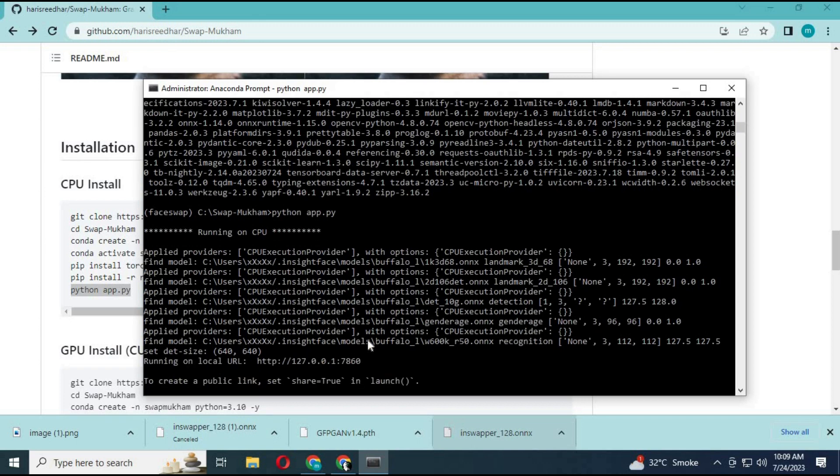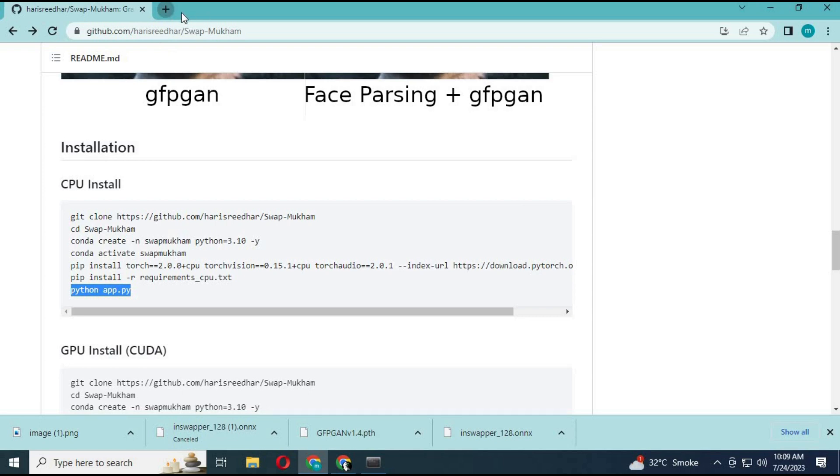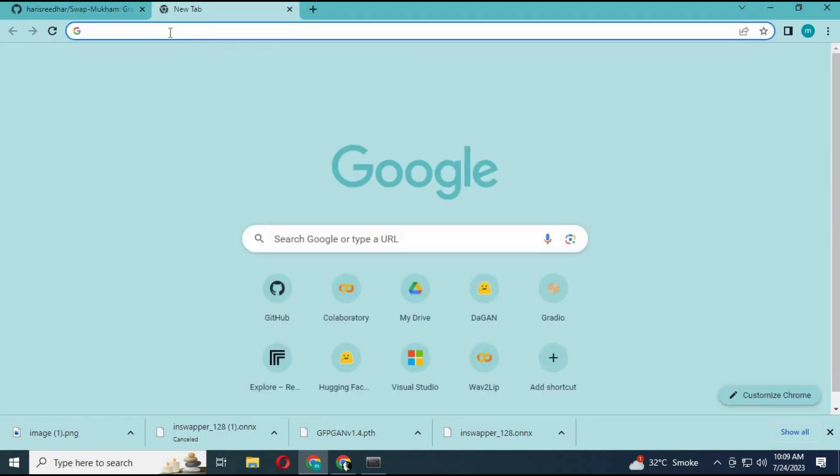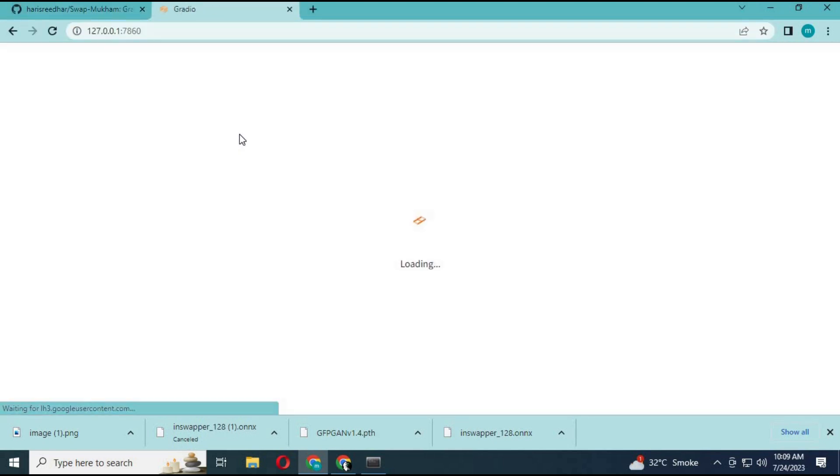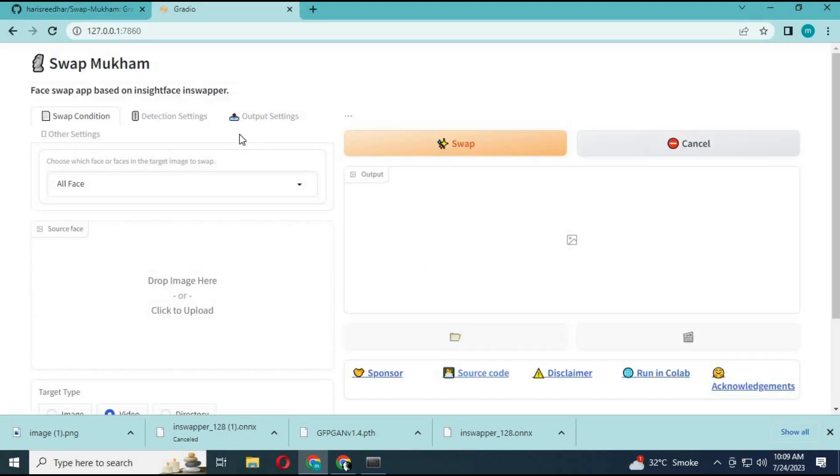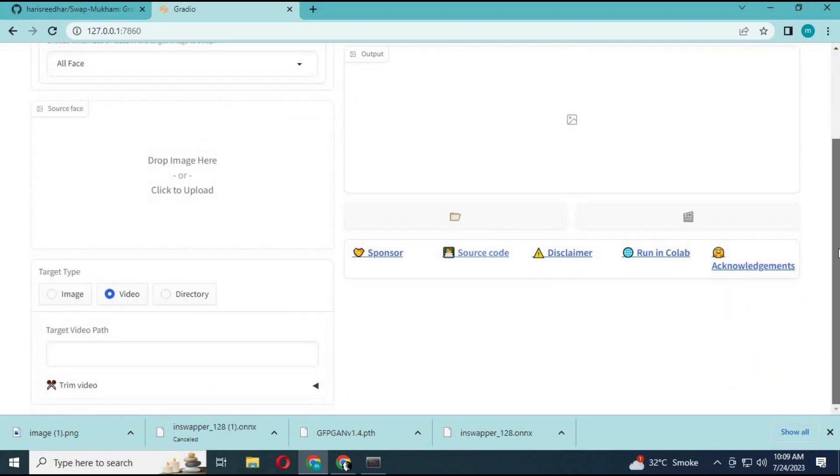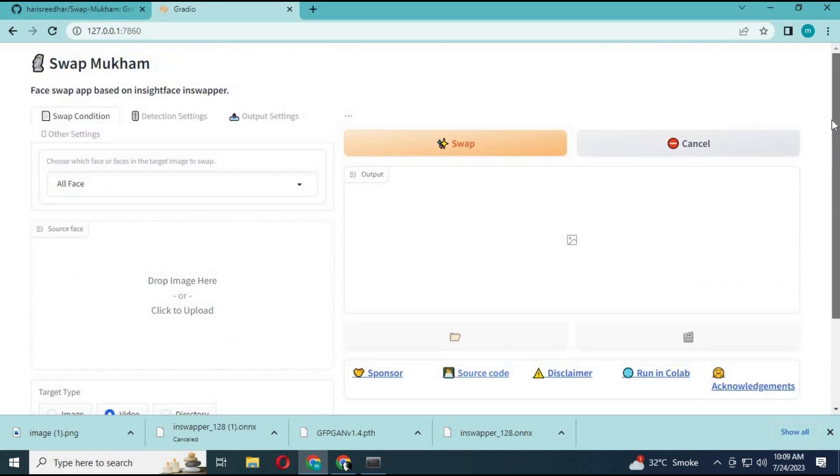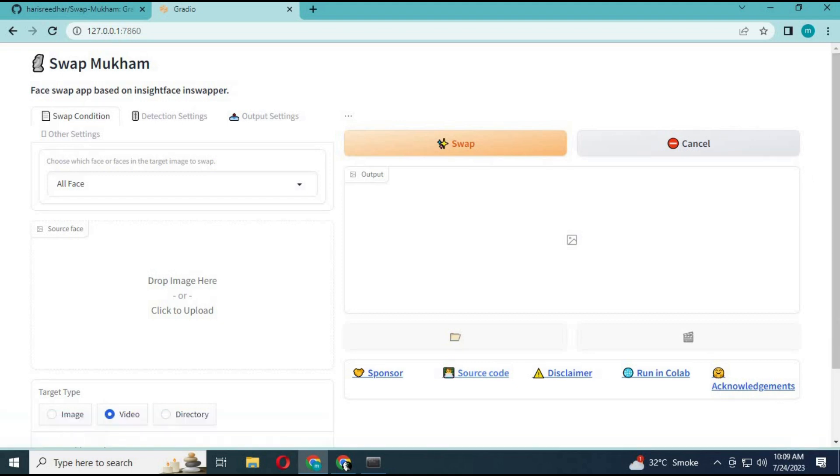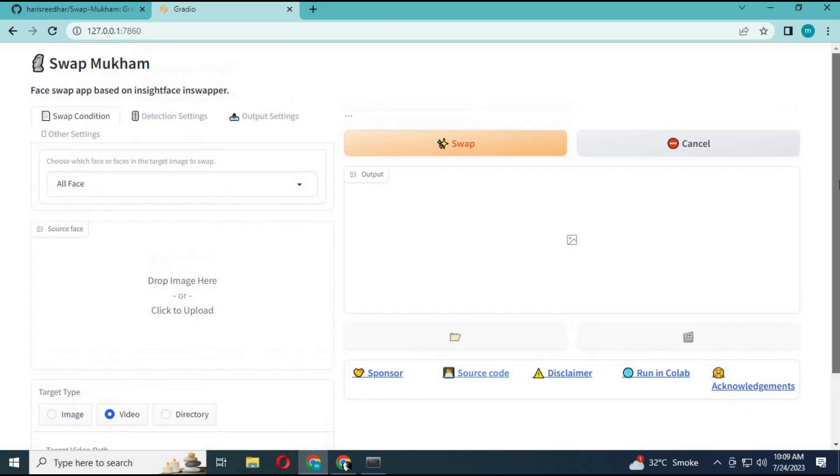This will generate a local link. Copy and paste this in any web browser. The main software will start.